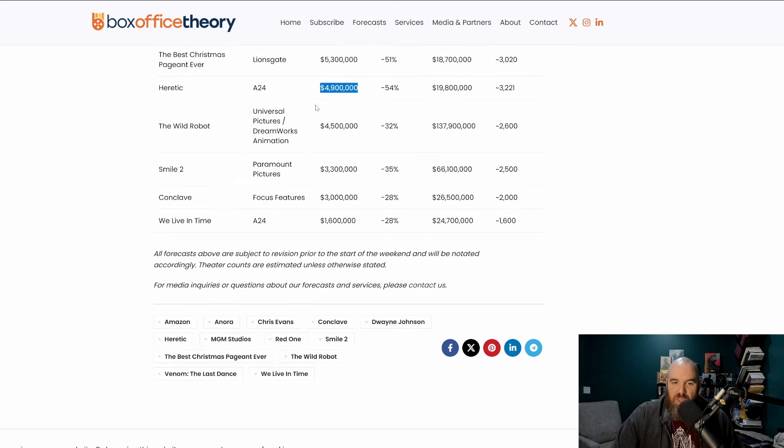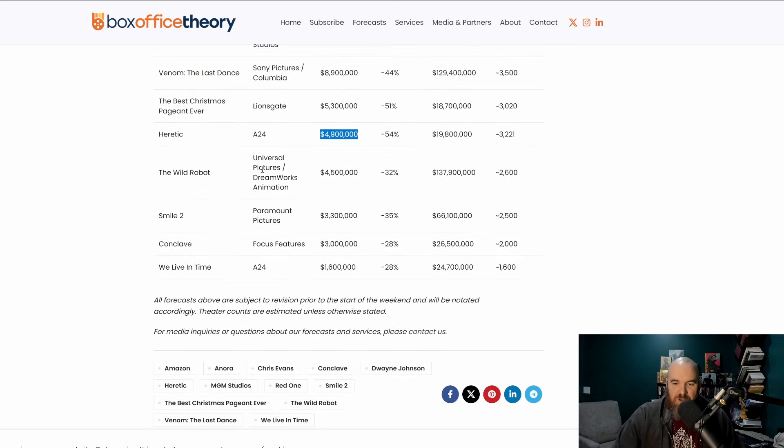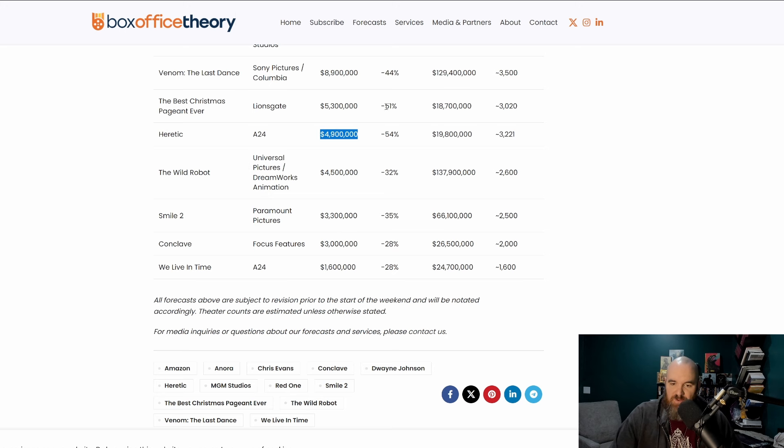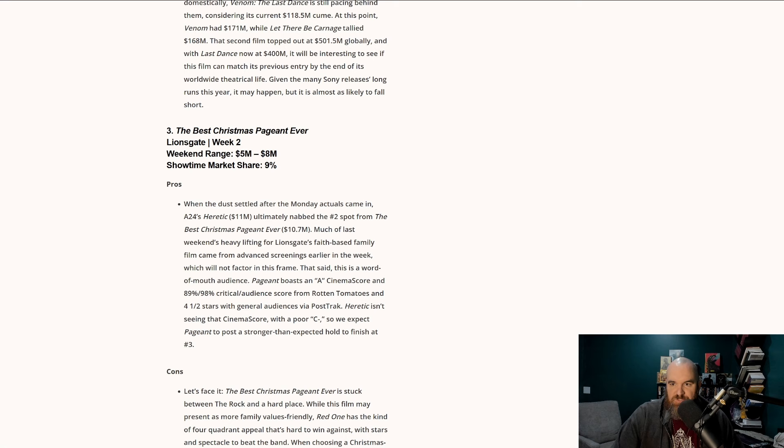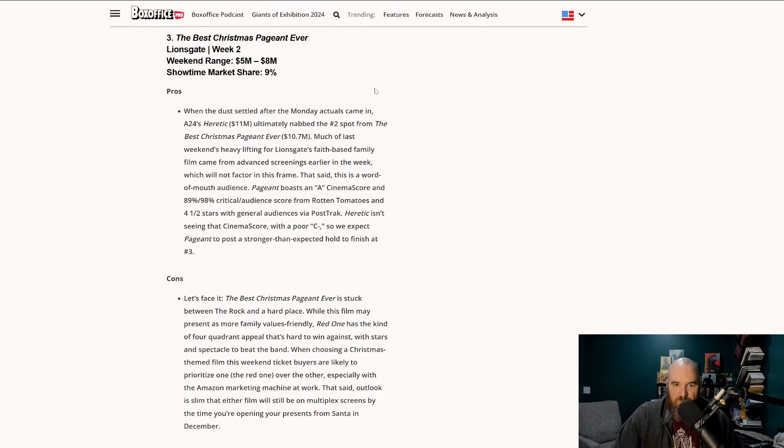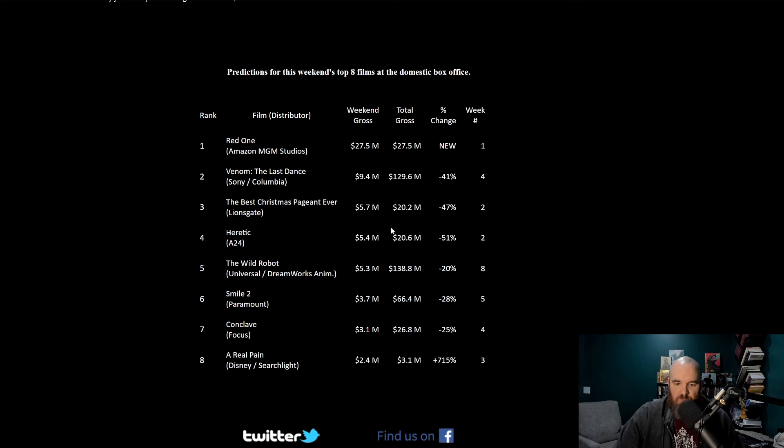Staying on the site for a second, the next one is Wild Robot continuing to add to its profits. Kudos to them for being a big success. Smile 2 continuing to hold well. Conclave holding and We Live in Time, another A24 film expected to be in these top films. The number three film being The Best Christmas Pageant Ever. Box Office Pro means that we are done now with that site. Box Office Report for them has Best Christmas Pageant Ever also in the number three spot.